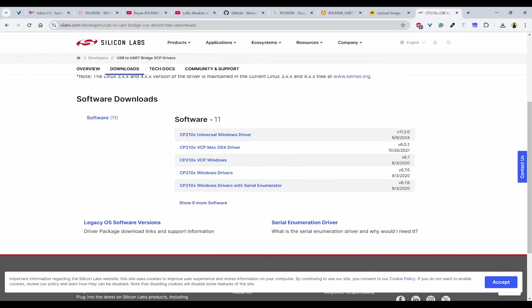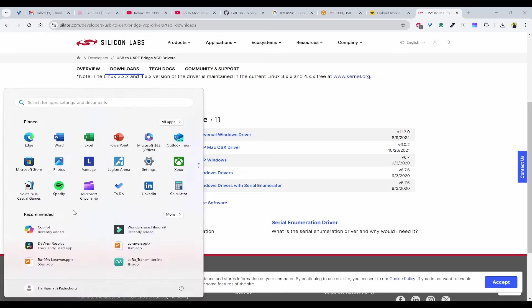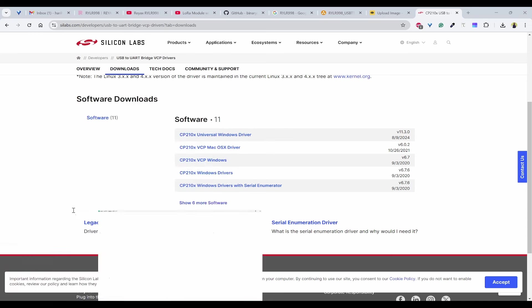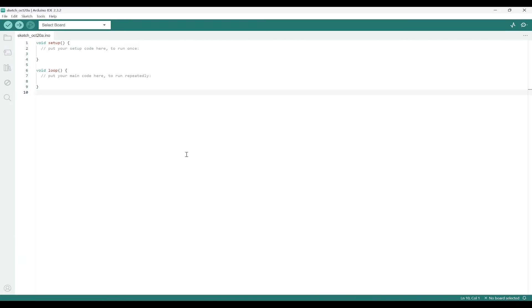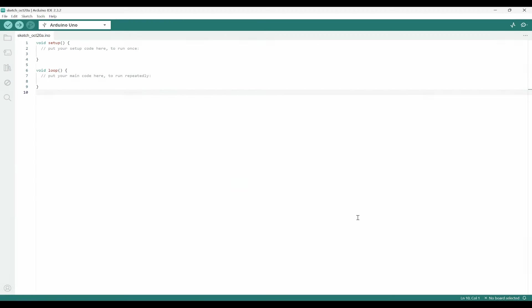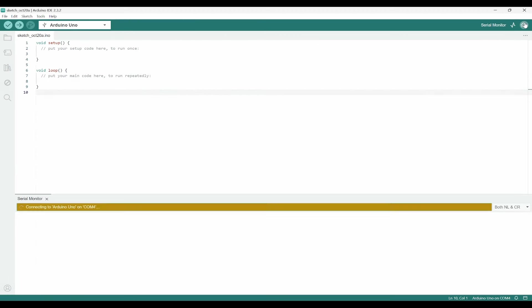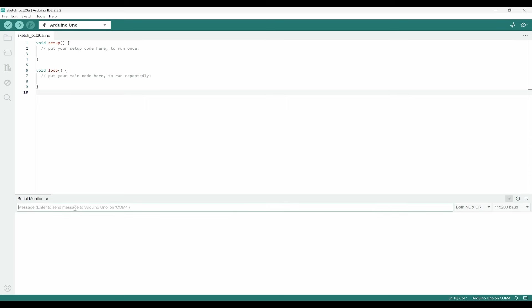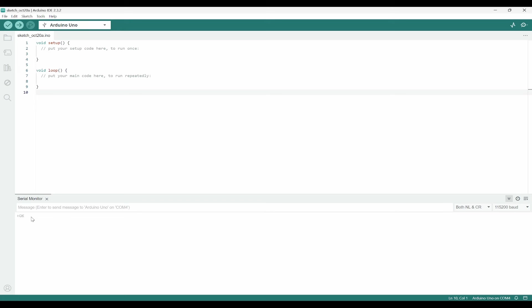Next thing we need to do is open the Arduino IDE. Once you have opened Arduino IDE, you need to select the board and also select the COM port. I'll select Arduino UNO and COM4. Once I have selected that, I will open the serial monitor and I need to select both NL and CR and 115200 as baud rate and type AT. Immediately I get the AT command response as OK, which means I am able to communicate with my RYLR998.